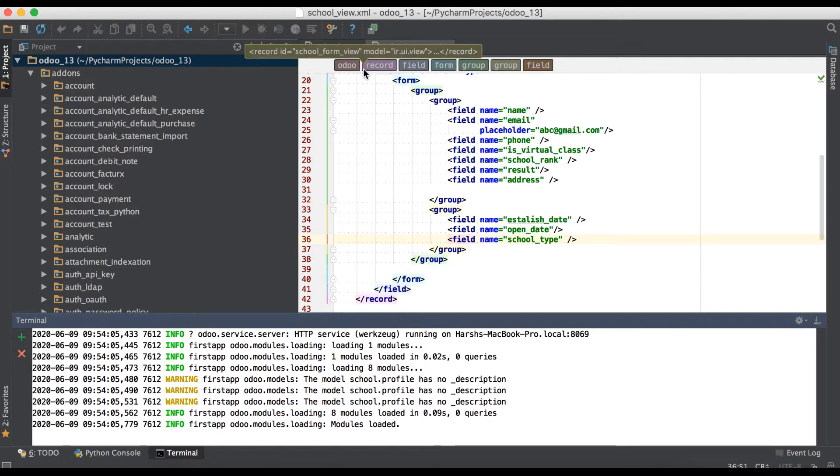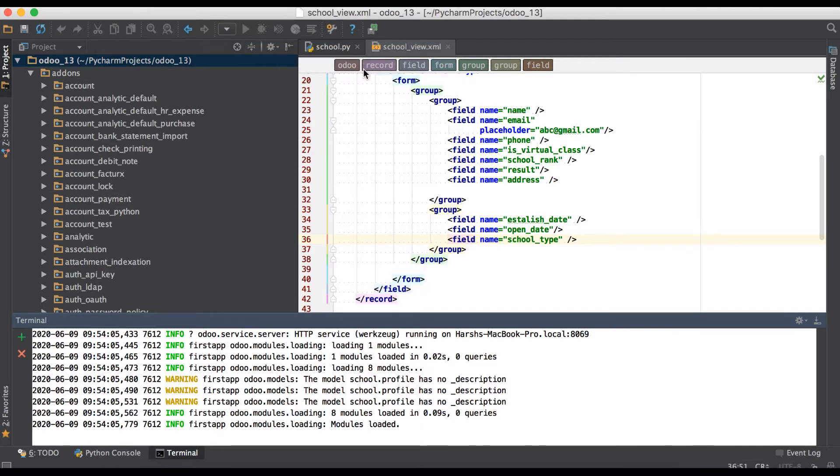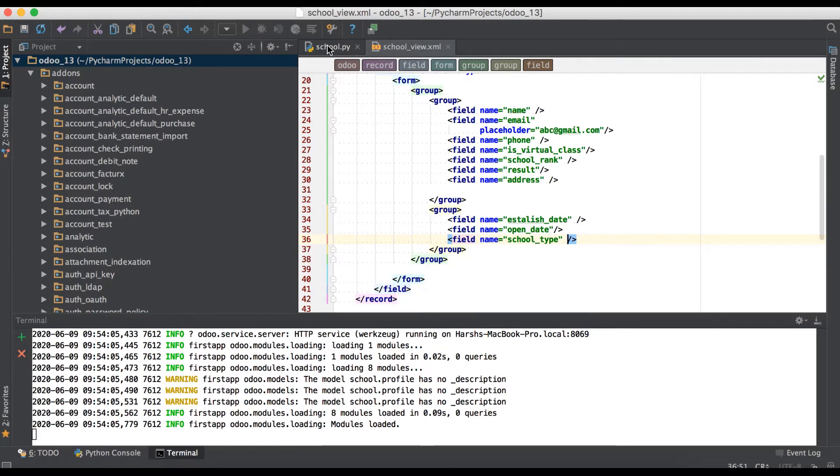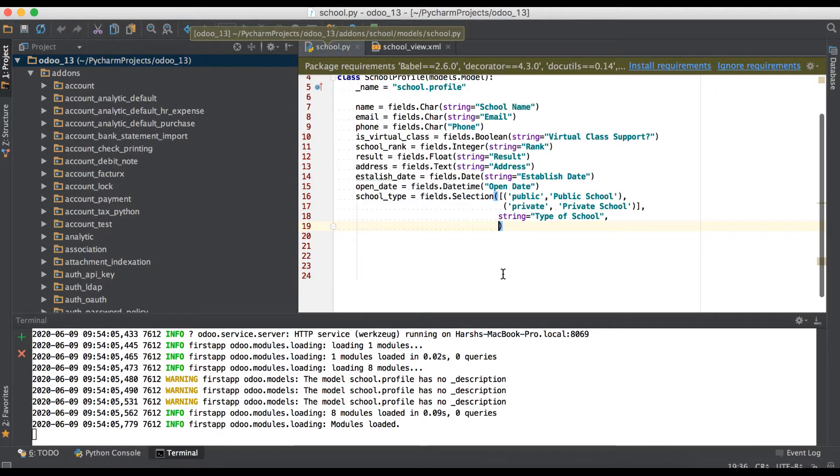In this discussion you can see how to store any type of files using binary data type field. In case you missed the previous video related to combo box data type field, please check the link given in description. Going to Python site in model.